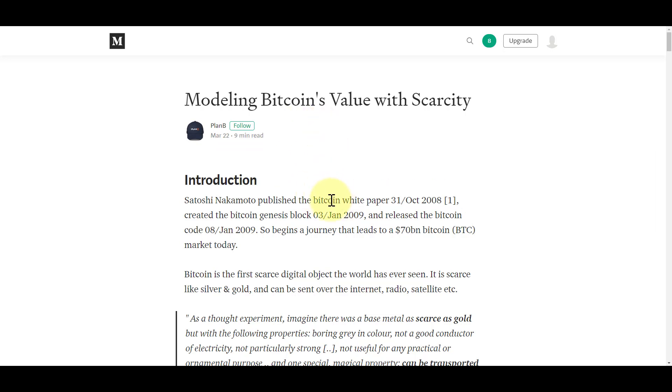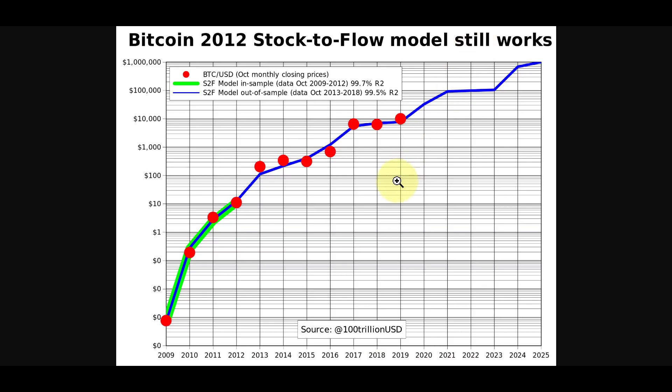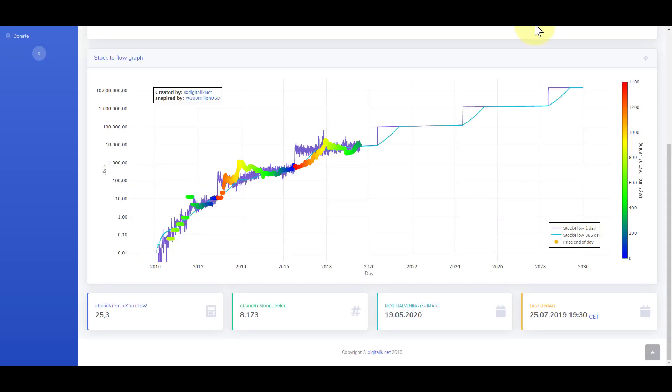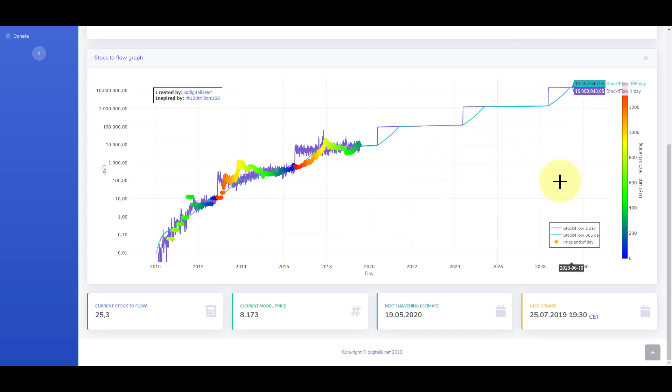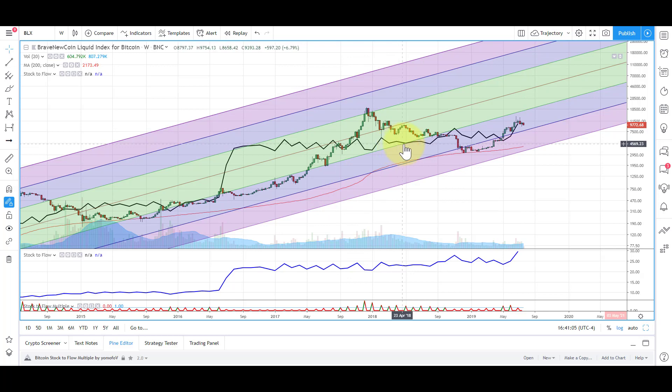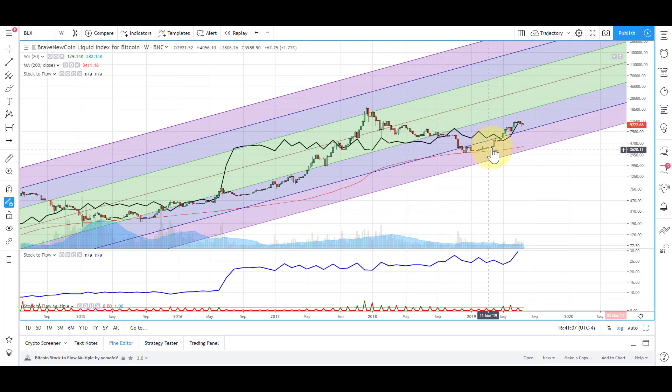We'll look at the stock-to-flow ratio and how it affects price with a really cool formula. We'll see how this model has accurately forecasted price, how it compares to other commodities, and I'll show you a site where it projects out future Bitcoin price and how you can plot this on your own TradingView charts.